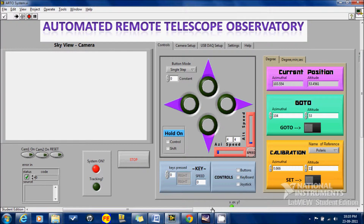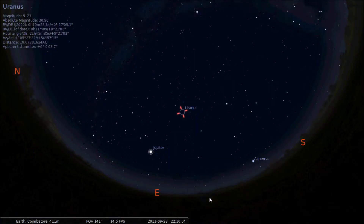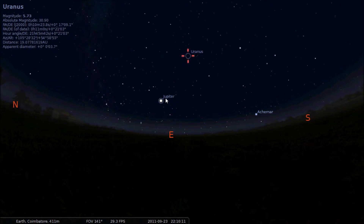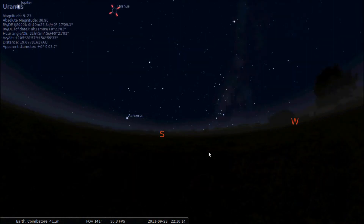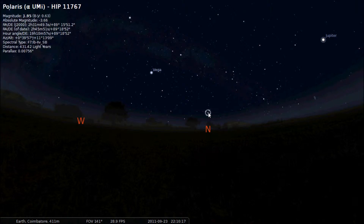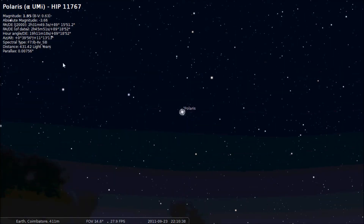There is a software called Stellarium, which virtually creates the appearance of the sky at a given point of time. Currently in the east we have Jupiter and Uranus, and we can see in the north we have Polaris. The positions shown are 39 minutes and 11 degrees.